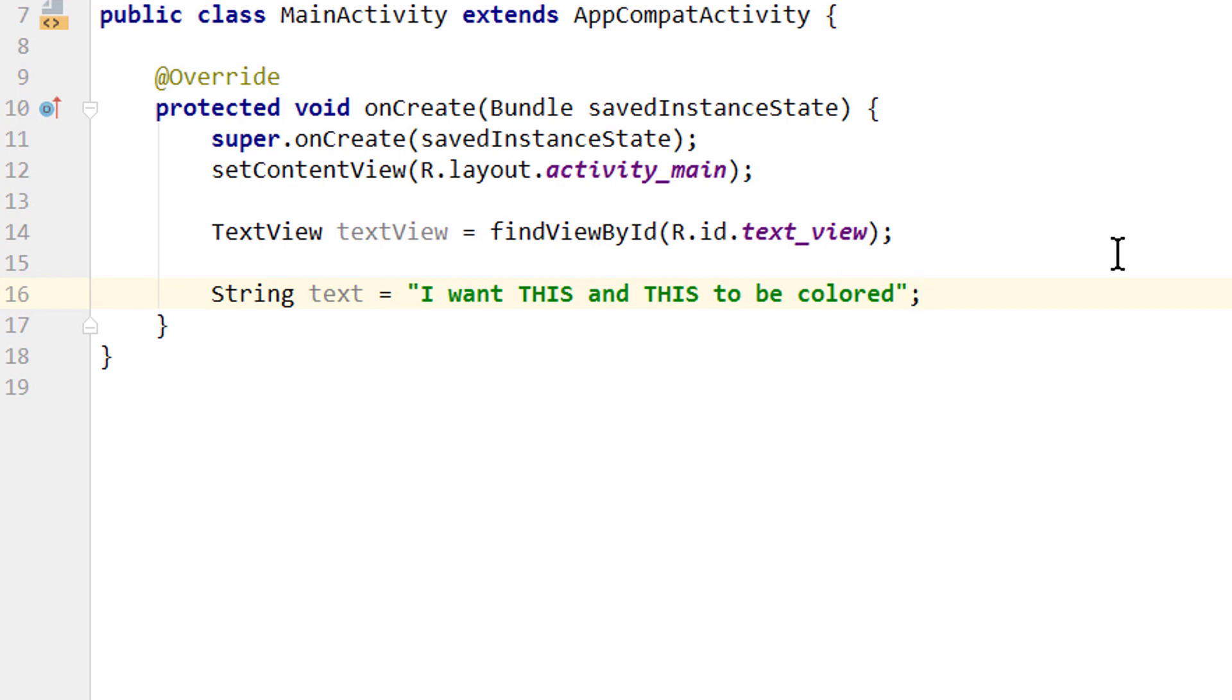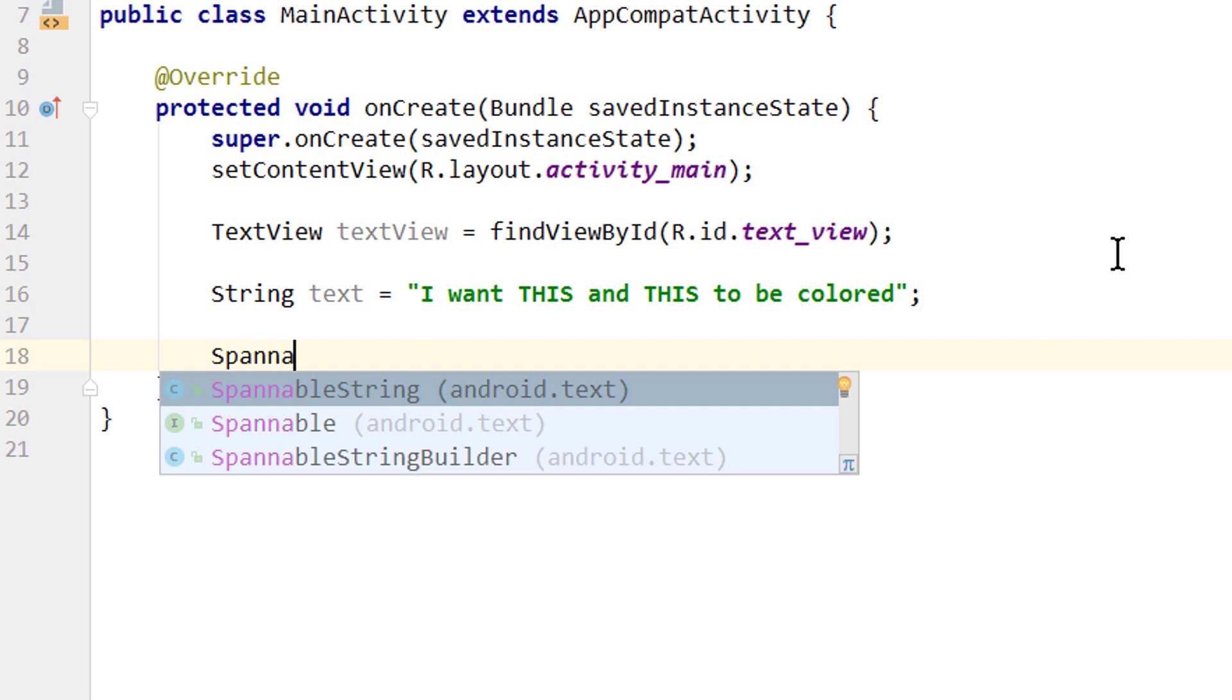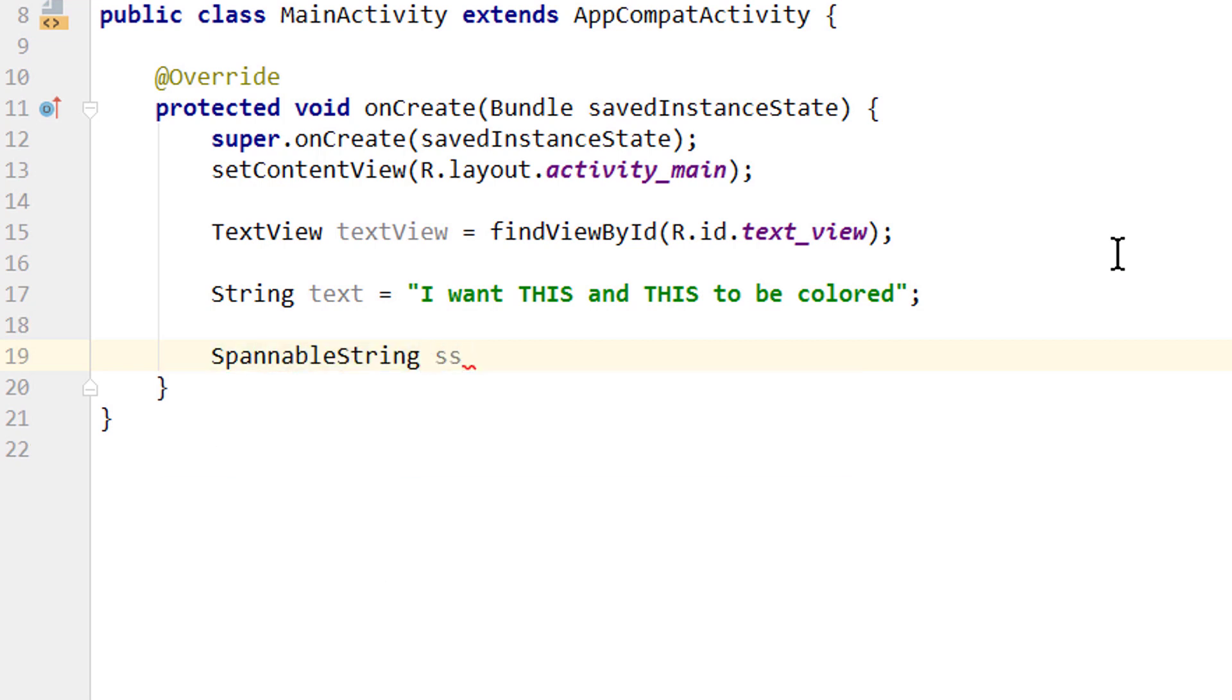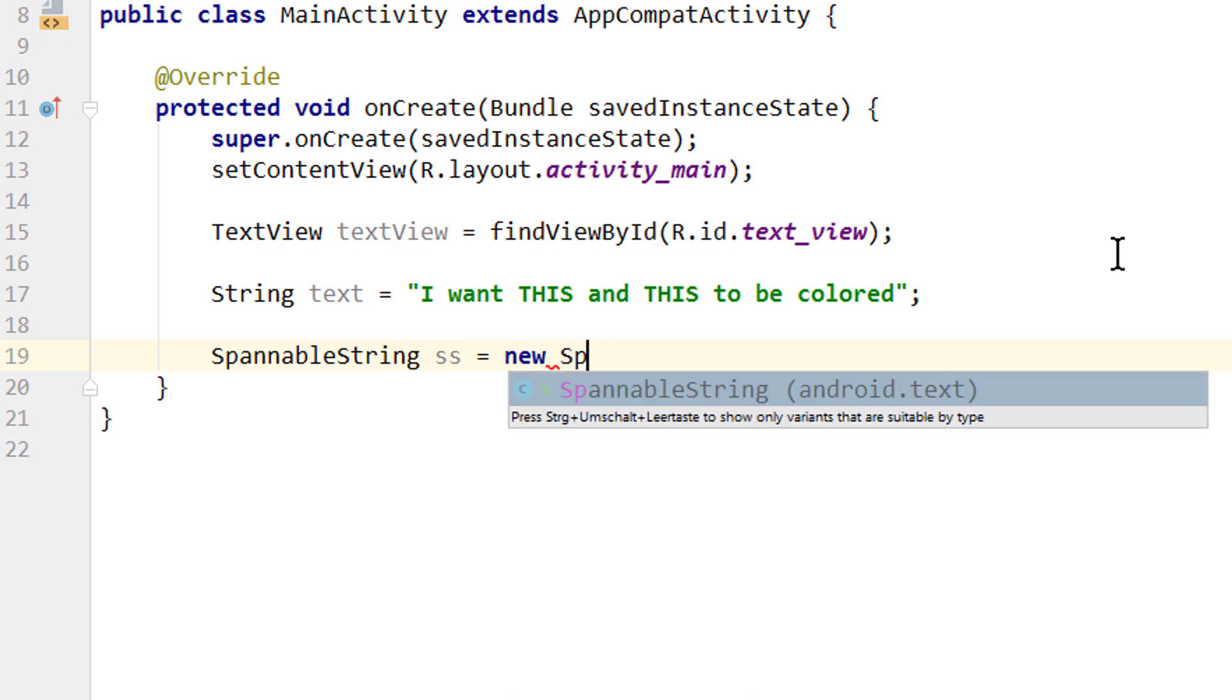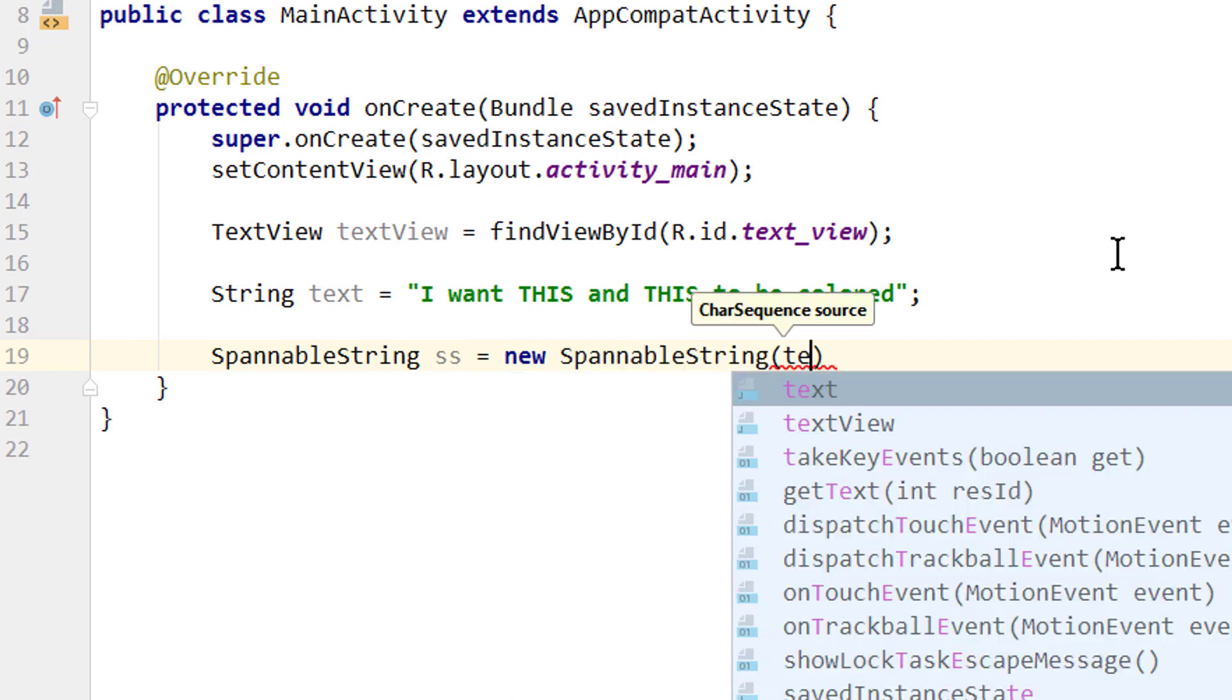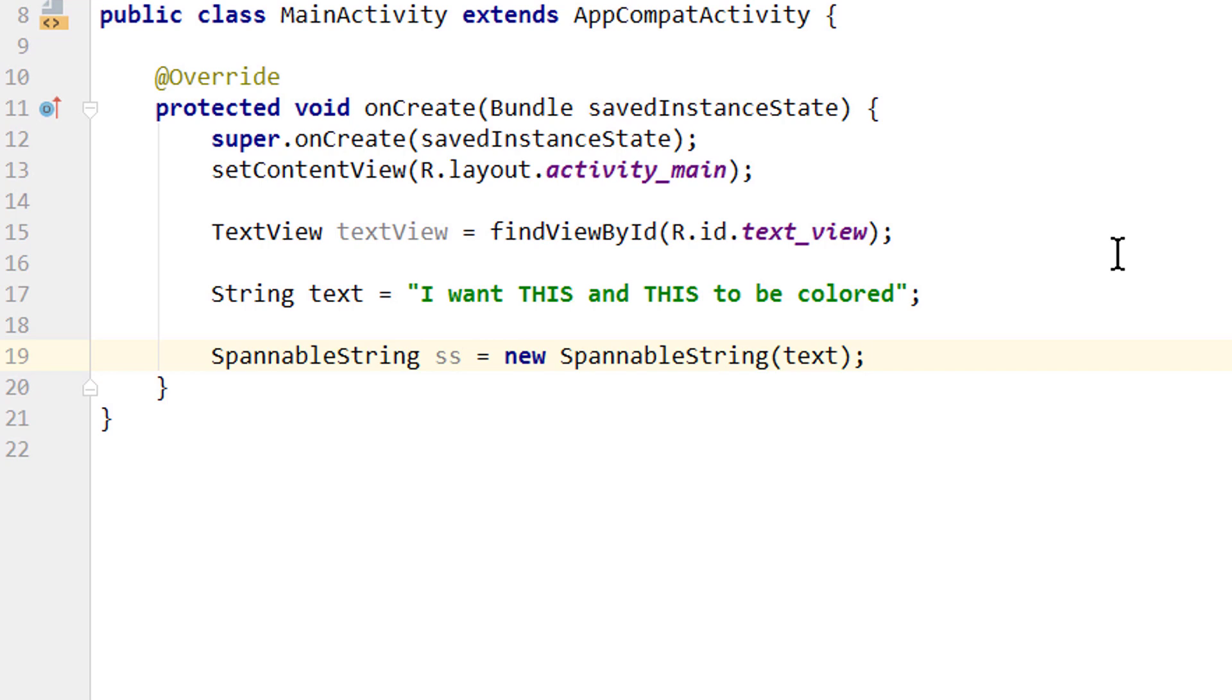And now to change only specific parts of our text, a normal string is not enough. Instead we need the so-called spannable string. So we create a spannable string, and we call it ss equals new SpannableString, and then here we pass our normal string which we call text. And this spannable string is what makes it possible to change only specific parts of our string. In this example we will change the color, but we can also change the font for example, or the text style, or we can make specific parts clickable.